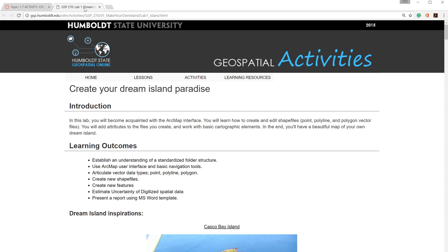This demo relates to the GSP270 lab activity, Create Your Dream Island Paradise. The instructions are located on the Humboldt State Geospatial Online website. I'll post a link to the instructions in the video description.